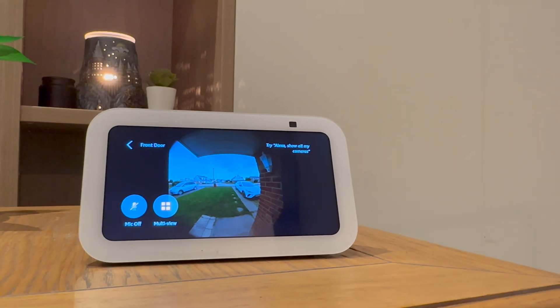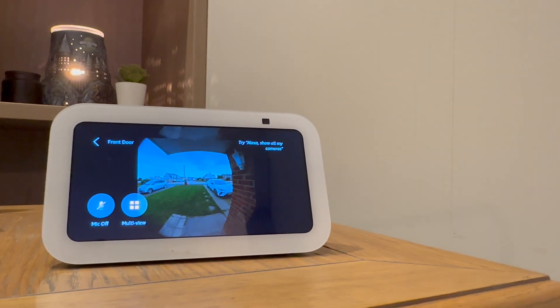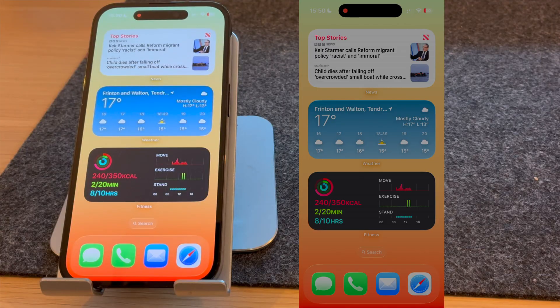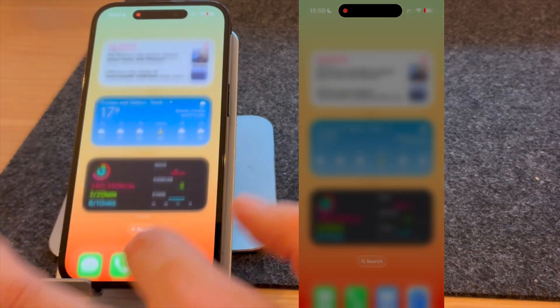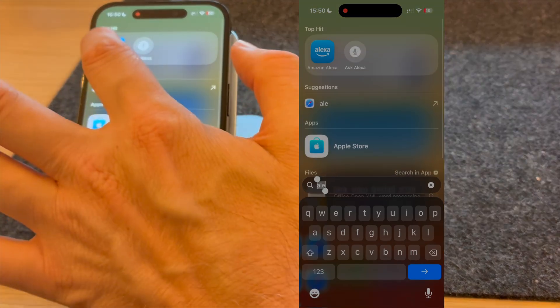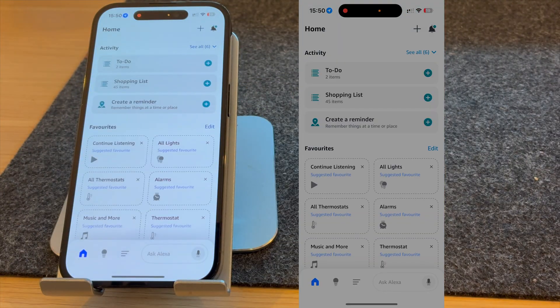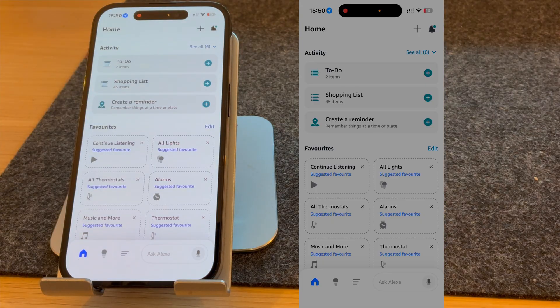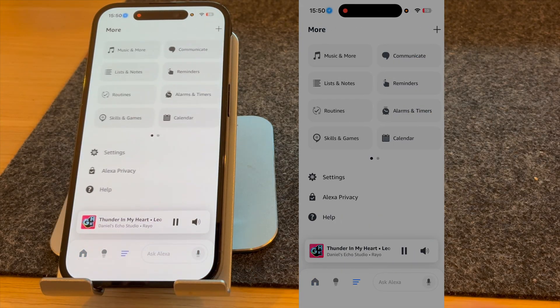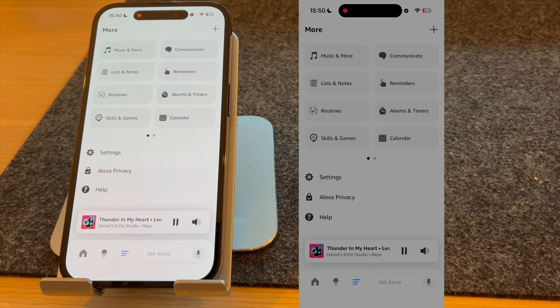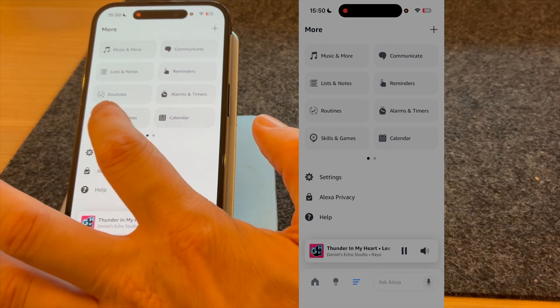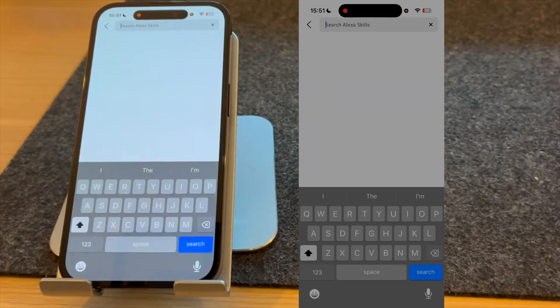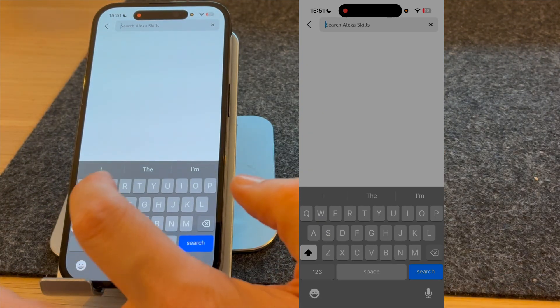These tips will also work with the Amazon Echo Show 8, 10 and even Fire TV devices. The first thing you need to do is open up the Alexa app. Once open, press the three lines on the bottom of the screen and select skills and games. From here, search for Ring.